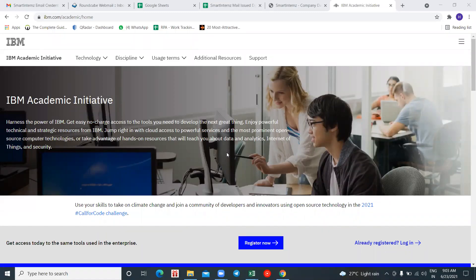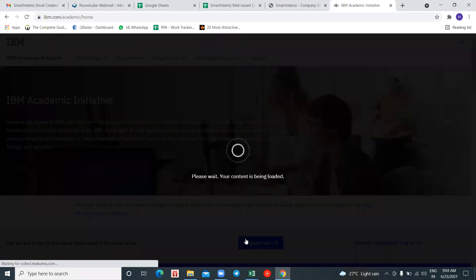Hello everyone! In this video I'll tell you the steps to create your IBM Academic account. Your first step is to navigate to the URL ibm.com/academic. Once you land on the IBM Academic page, you'll see a button called 'Register Now' — just click on it.